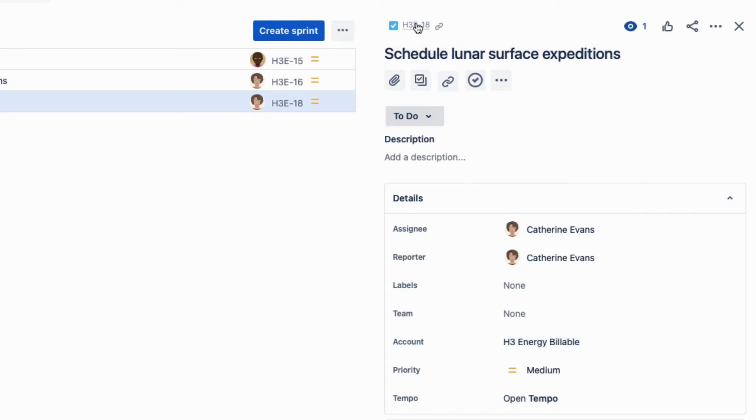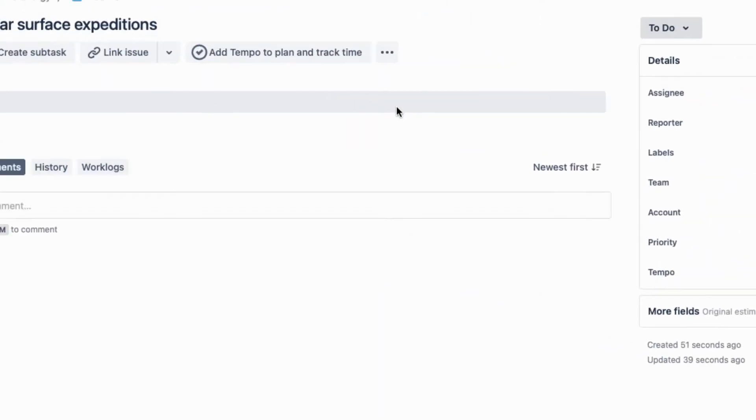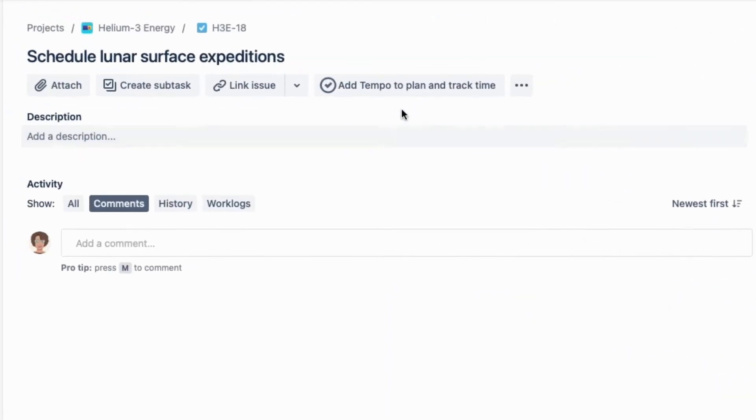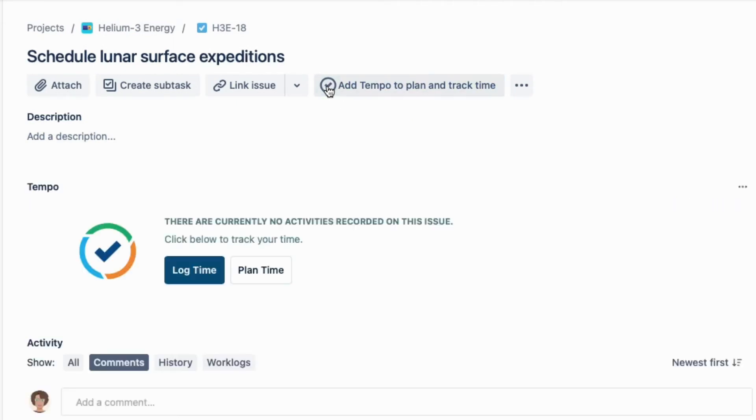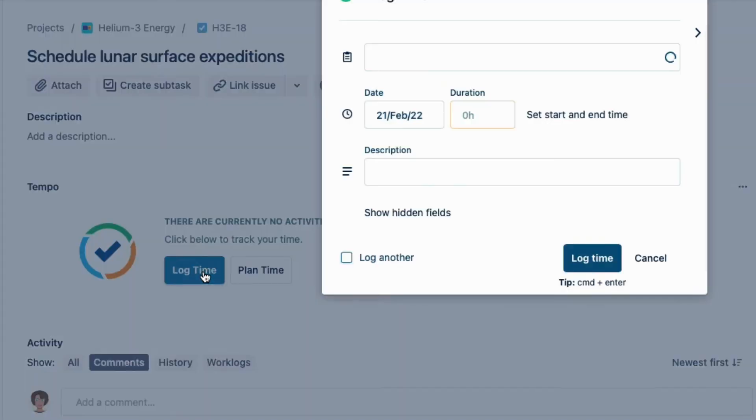When we're ready to log time to our issues, we can click the Tempo icon up here, which opens the Tempo panel. And then I'll click Log Time here.